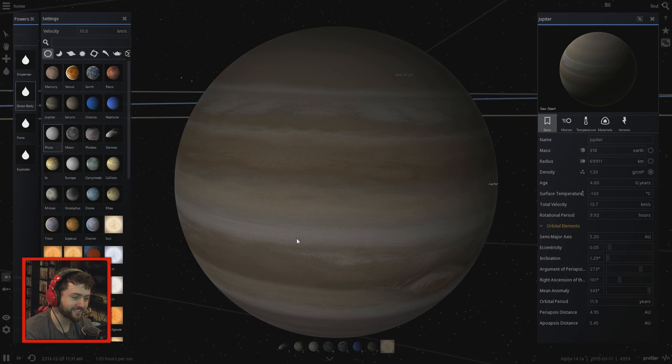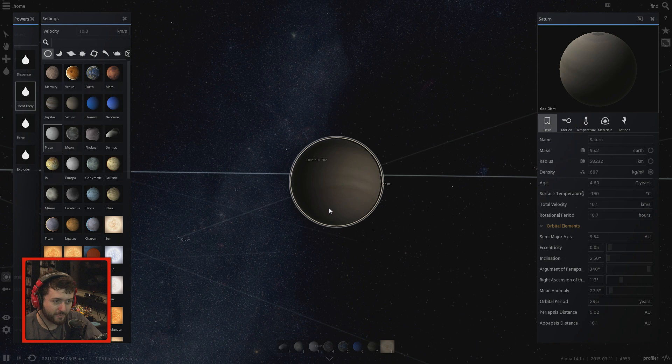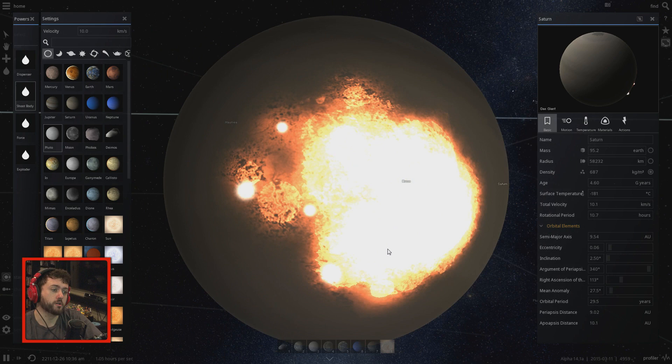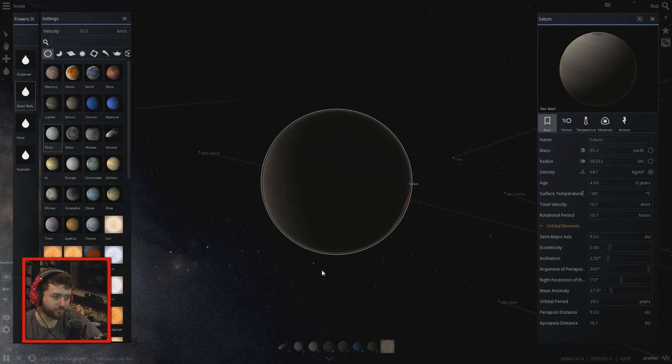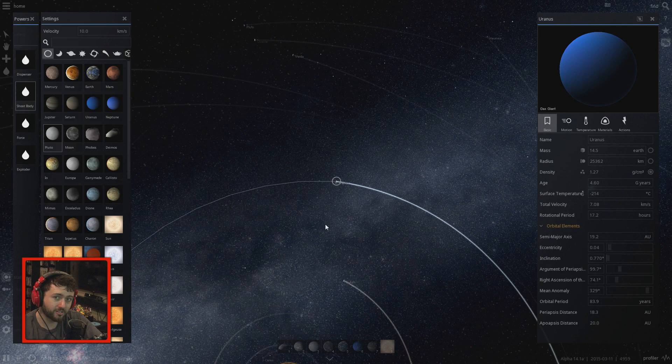Jupiter was not even phased. Maybe Saturn will be phased — Saturn for some reason has no rings when looking at it this way. Let's fire Pluto at Saturn. Boom — probably gonna do jack shit as well. Absolutely nothing. It's like they don't give a shit about Pluto. They're the big bullies of the solar system showing no emotional response to their old friend getting launched into them.